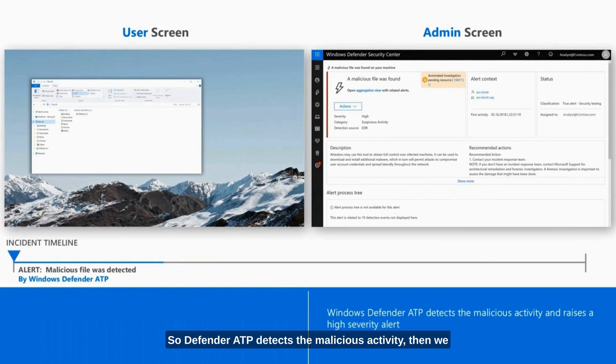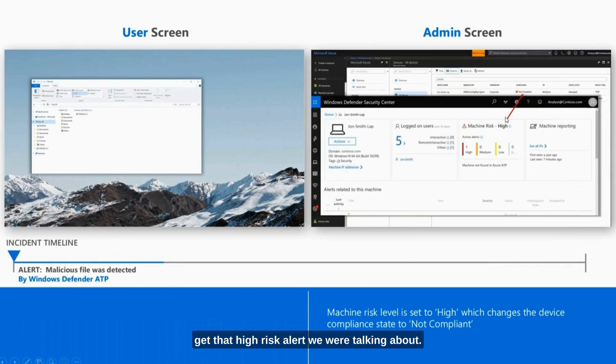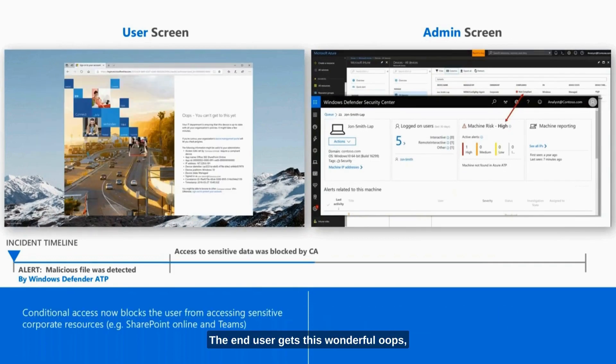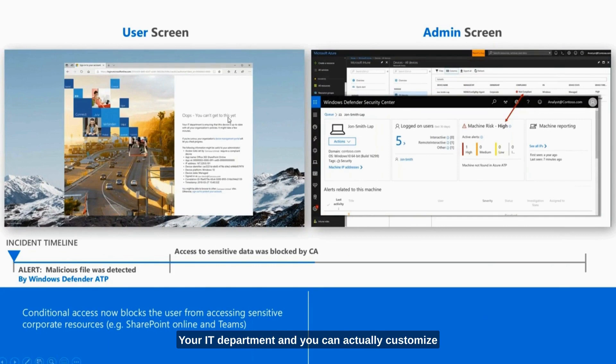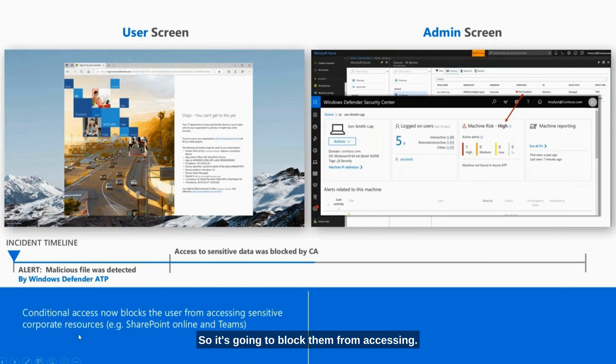Defender ATP detects the malicious activity. Then we get that high risk alert we were talking about. And then what happens? The end user gets this wonderful oops, sorry, you can't get into this yet. Your IT department, and you can actually customize this message, but your IT department is making sure everything's up to date. It's going to block them from accessing what they've done here is SharePoint and Teams was their decision.